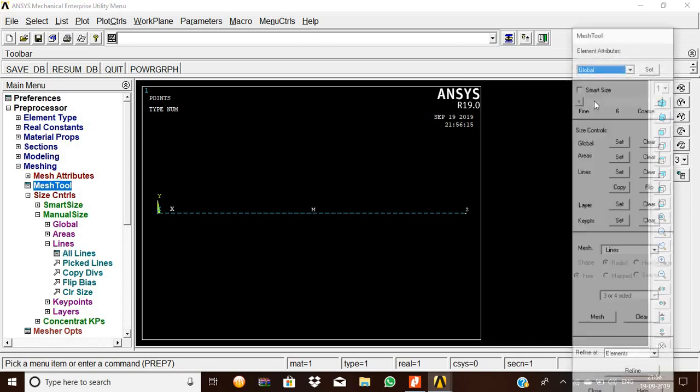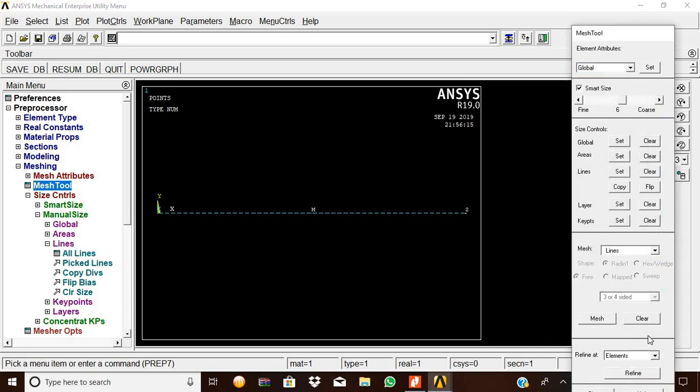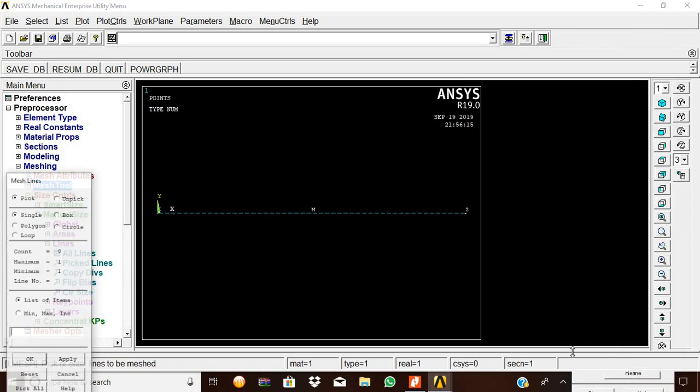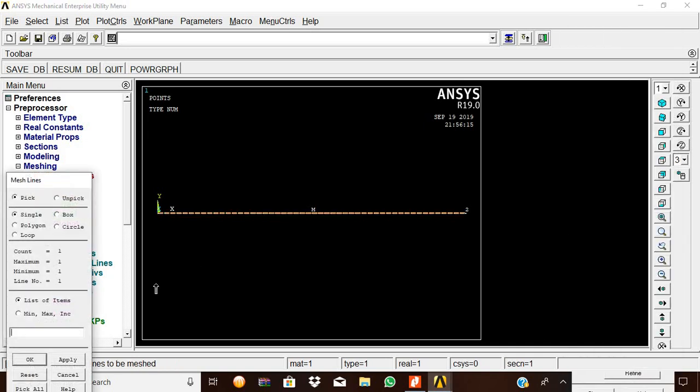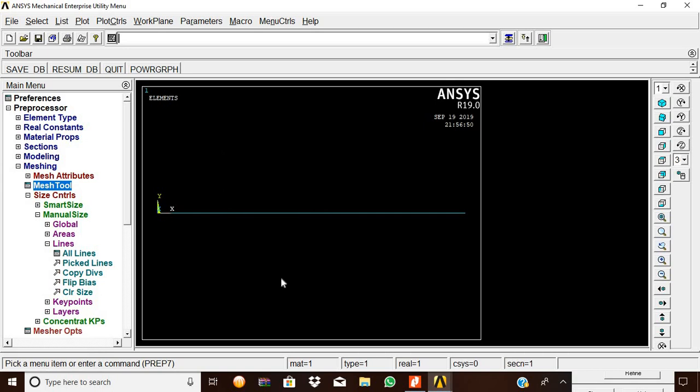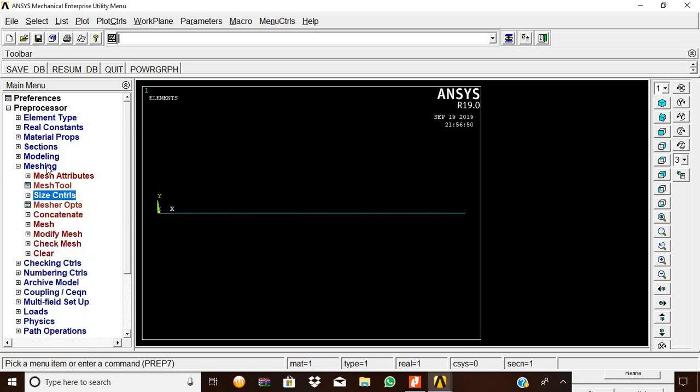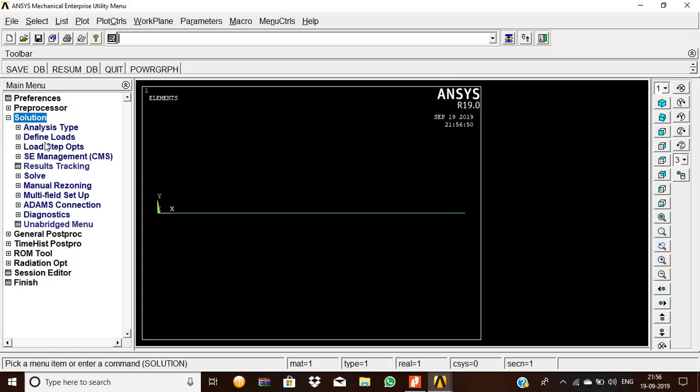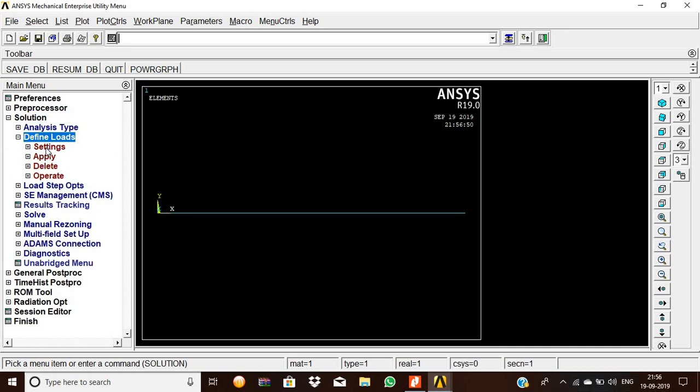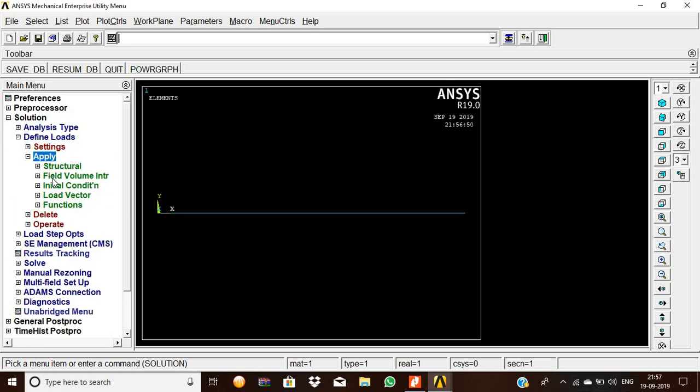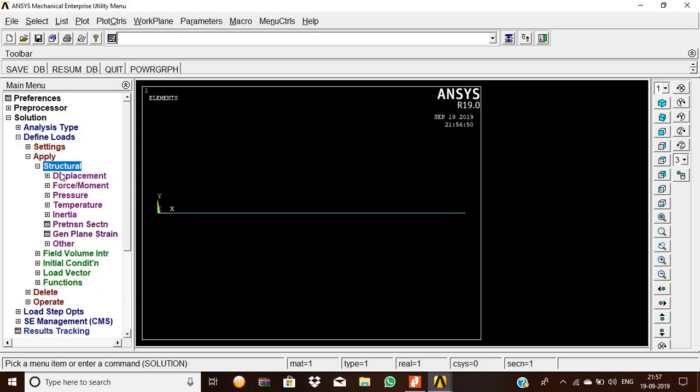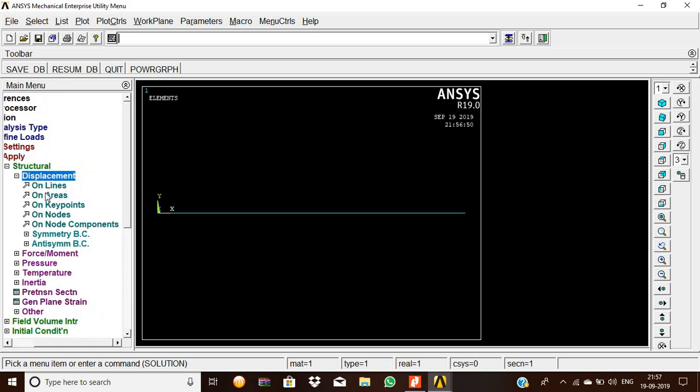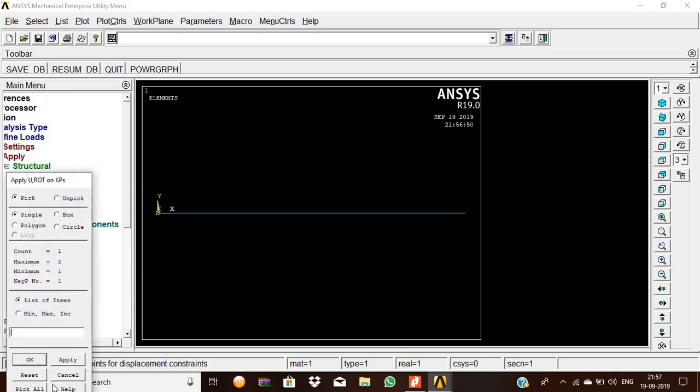Now mesh tool, mesh size, mesh. Then pick the beam, give OK. Now the beam is meshed. Now we should apply the load that is applied on the diagram. So apply, structural, displacement, on keypoints.